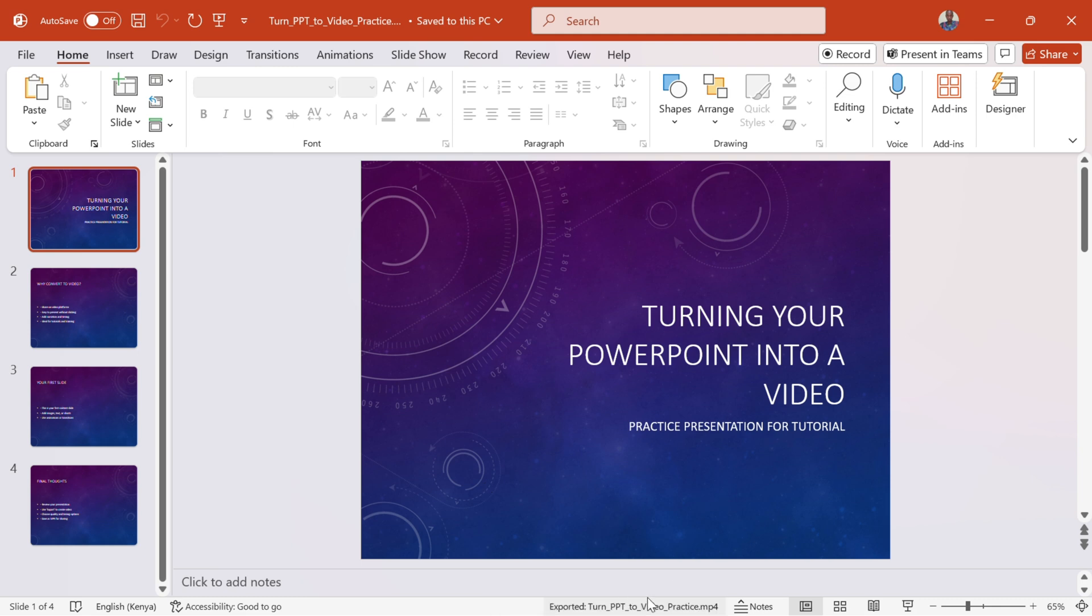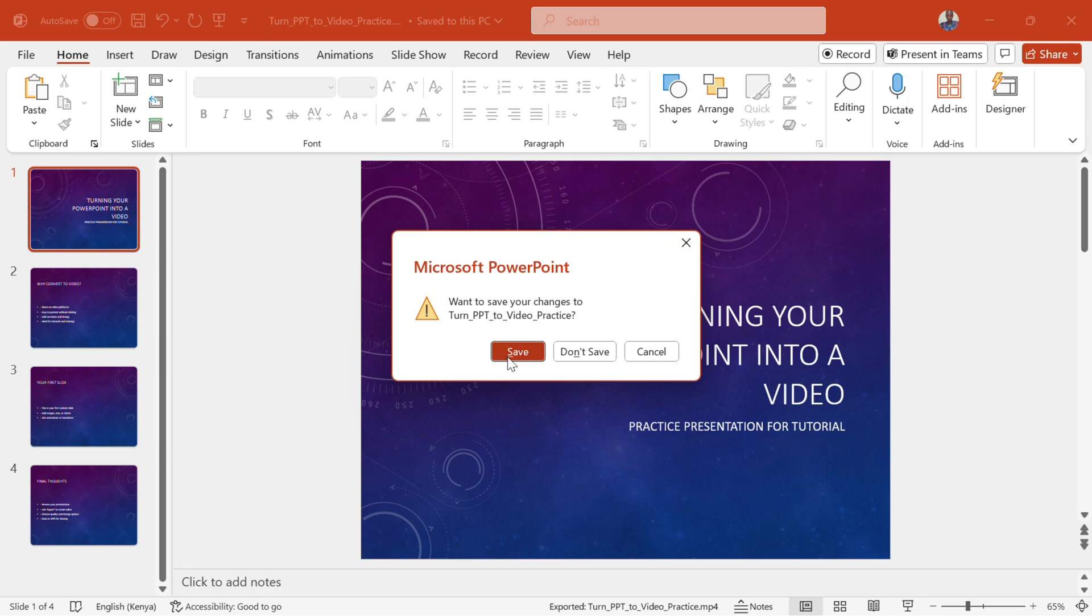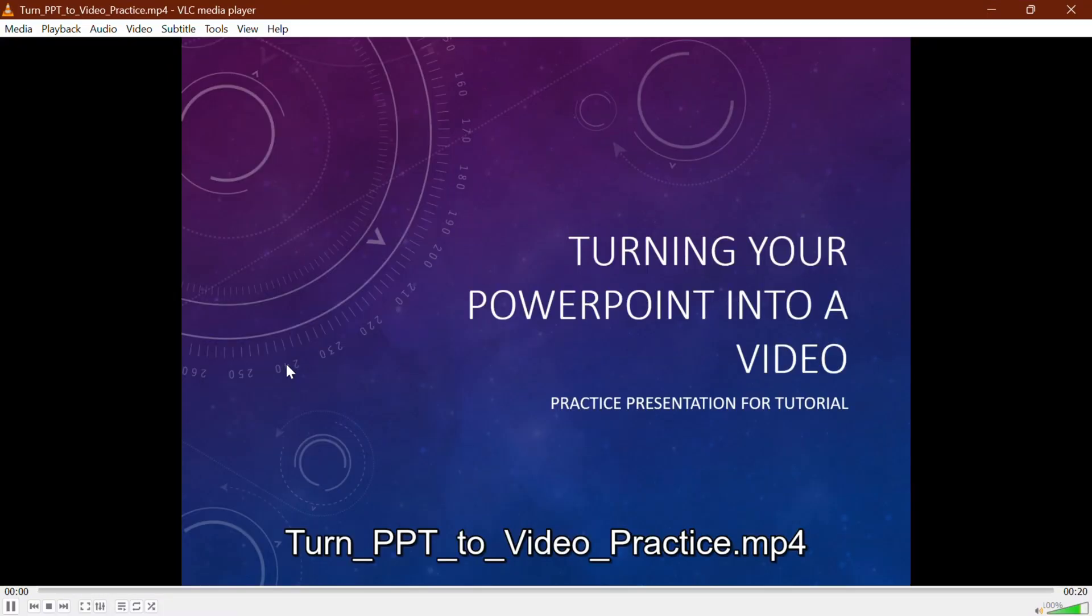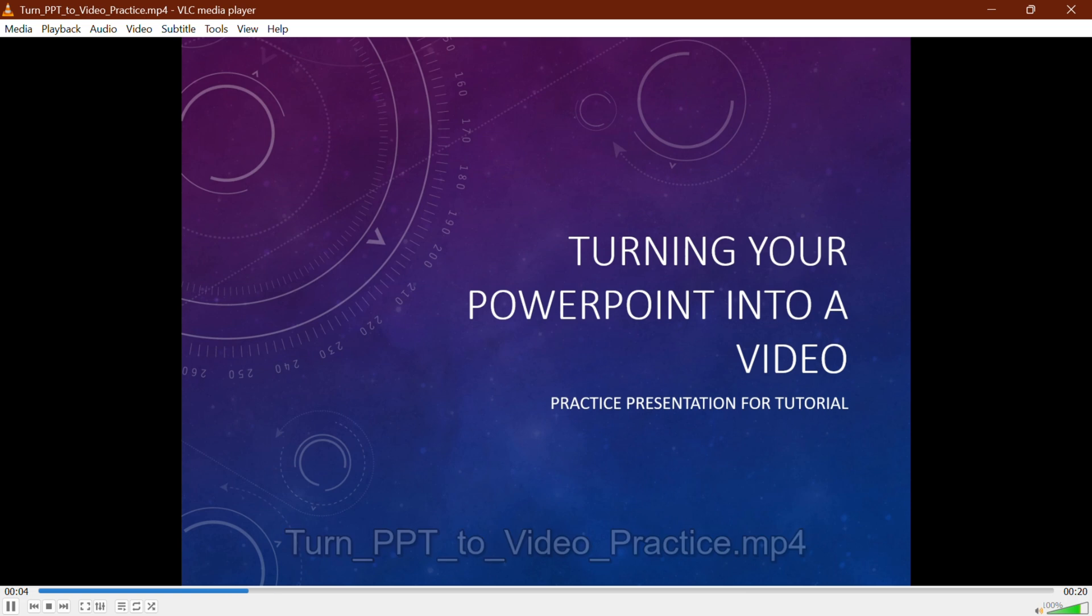Step 7. Locate and preview your video. Once done, go to the folder where you saved the file. Double-click to preview your new video.